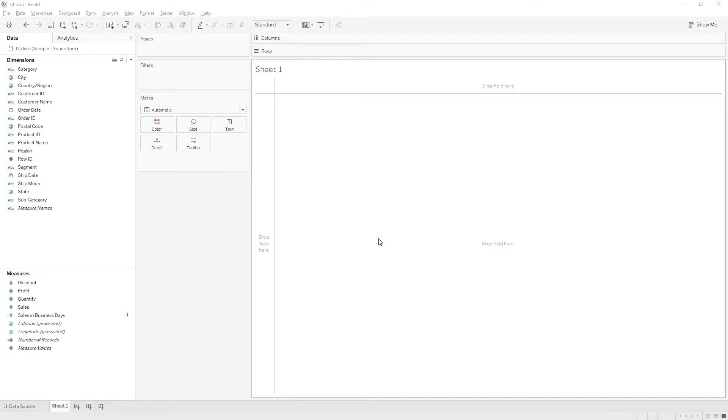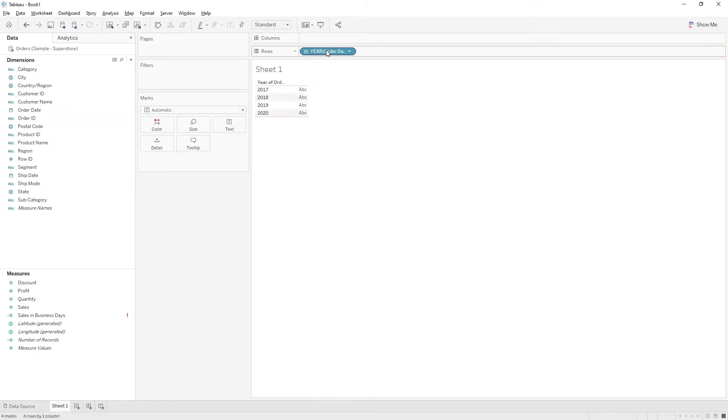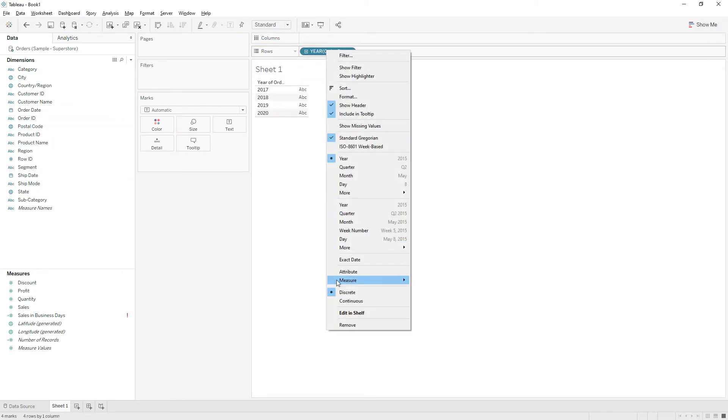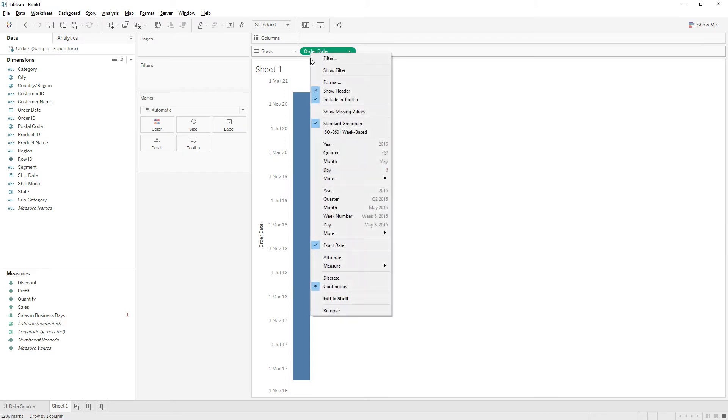Hi friends, in this video we will see how to write a calculation to exclude non-working days so that we will get only the business days or working days in our data. First, let me drag Order Date to the Rows, choose the exact date, and convert it to discrete.